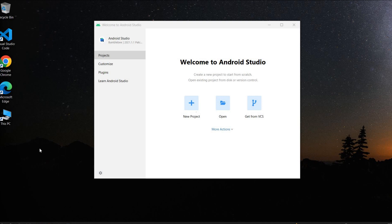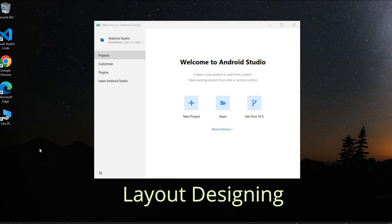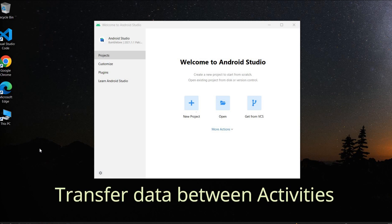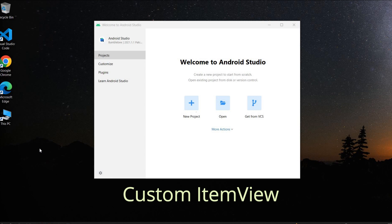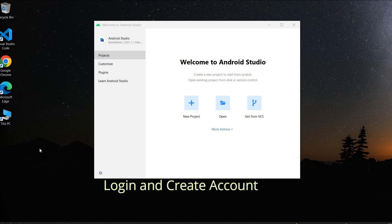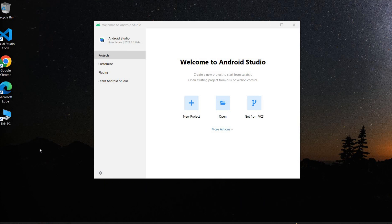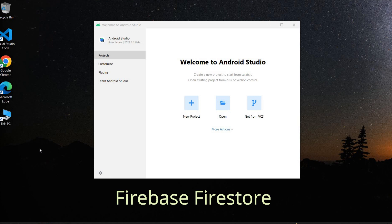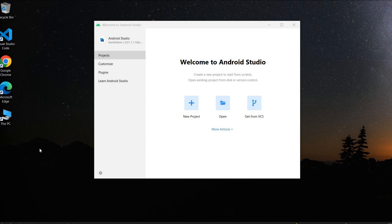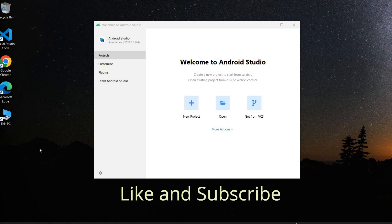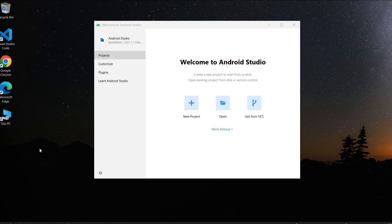This is a very important project since you will learn a lot of things in this single series, like layout designing, input validation, transferring data between activities, RecyclerView, custom item view, login and create account using Firebase Authentication, integrating Firebase Firestore in the Android app, and add, update, delete data in Firebase Firestore. If you don't want to miss anything, please hit the like and subscribe buttons. Let's get started.